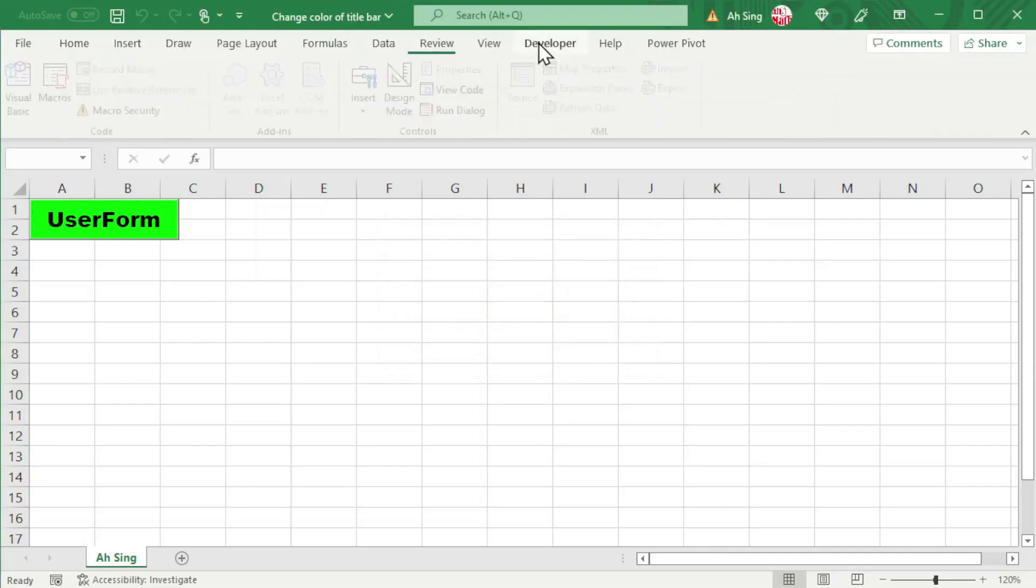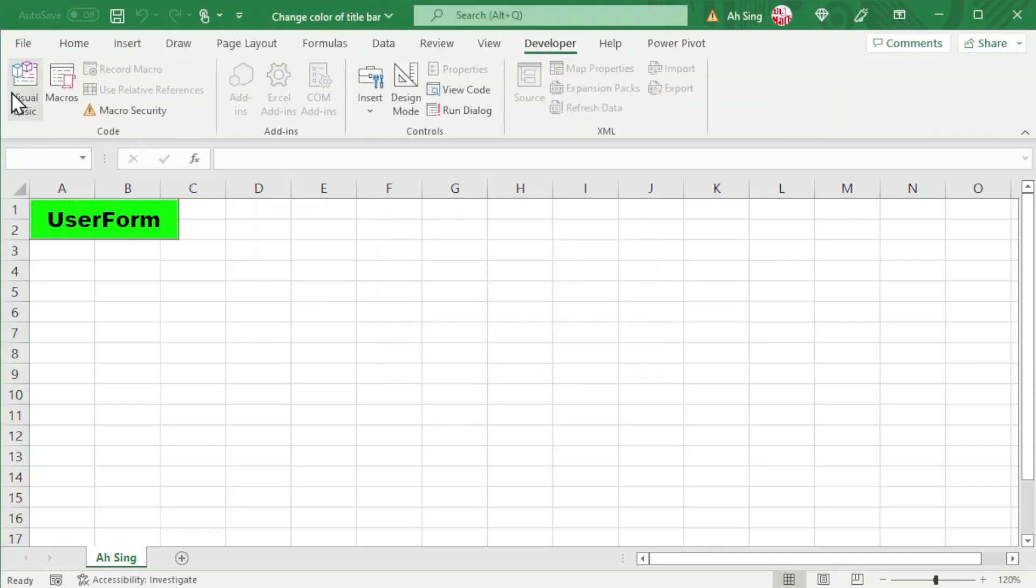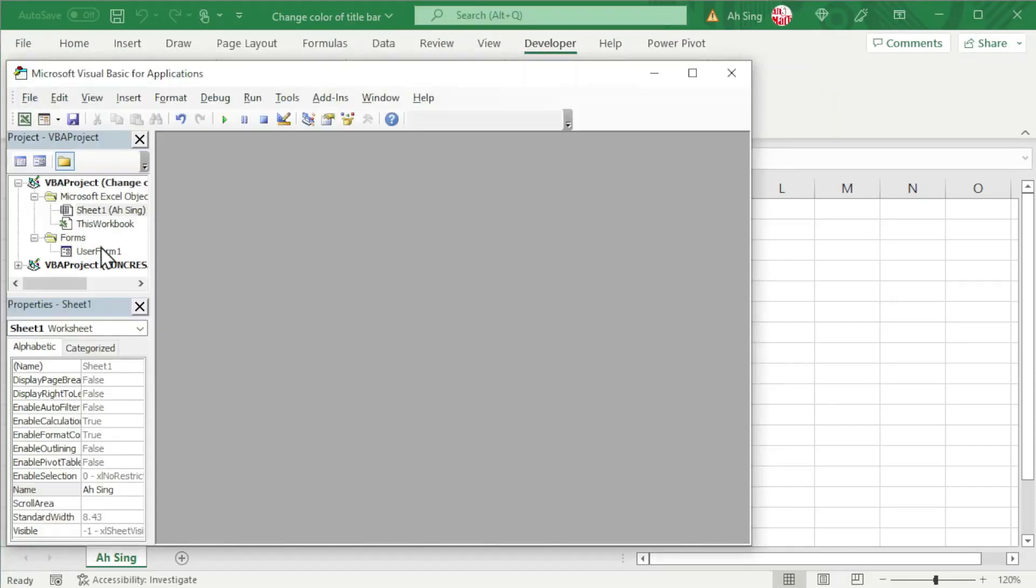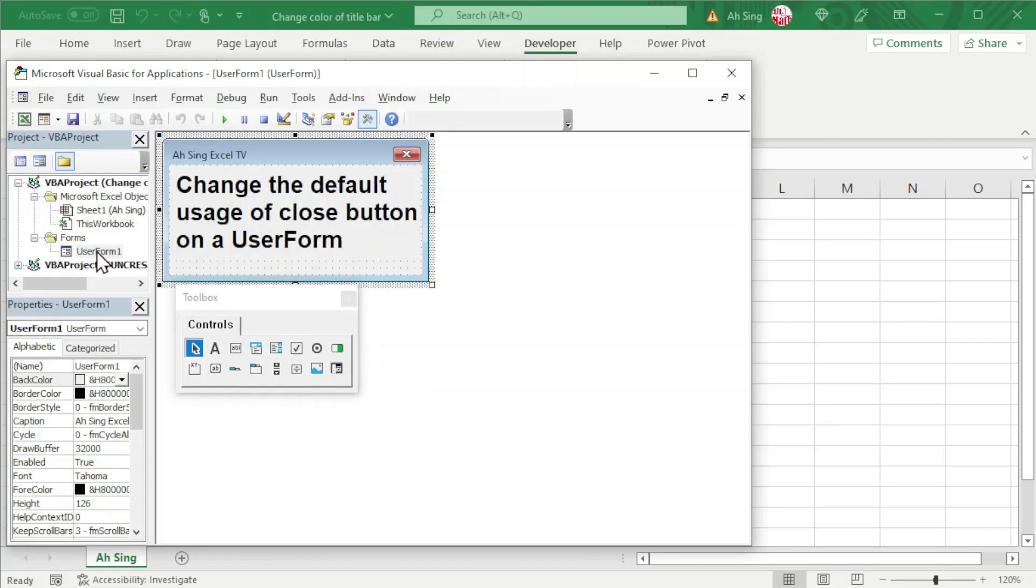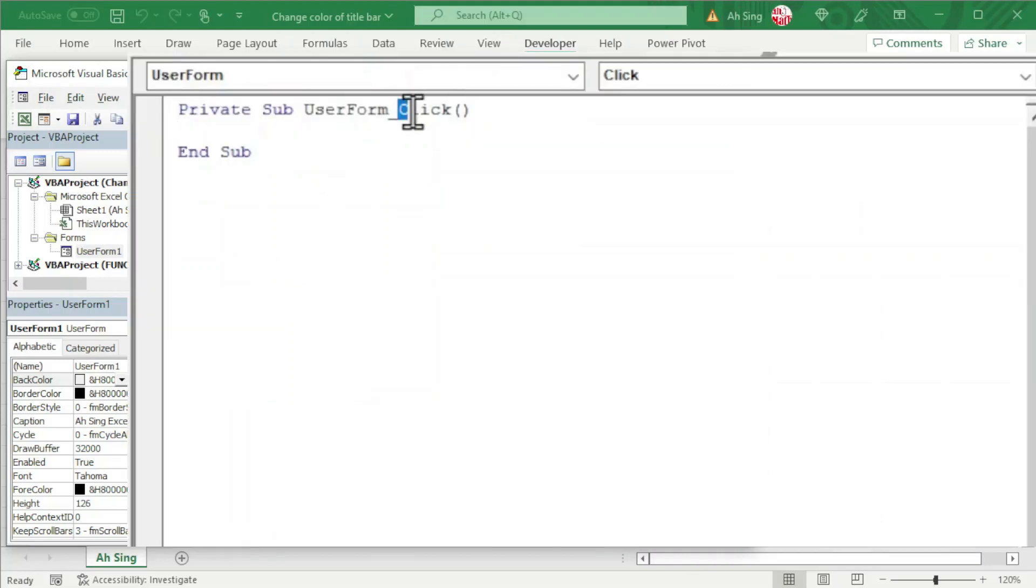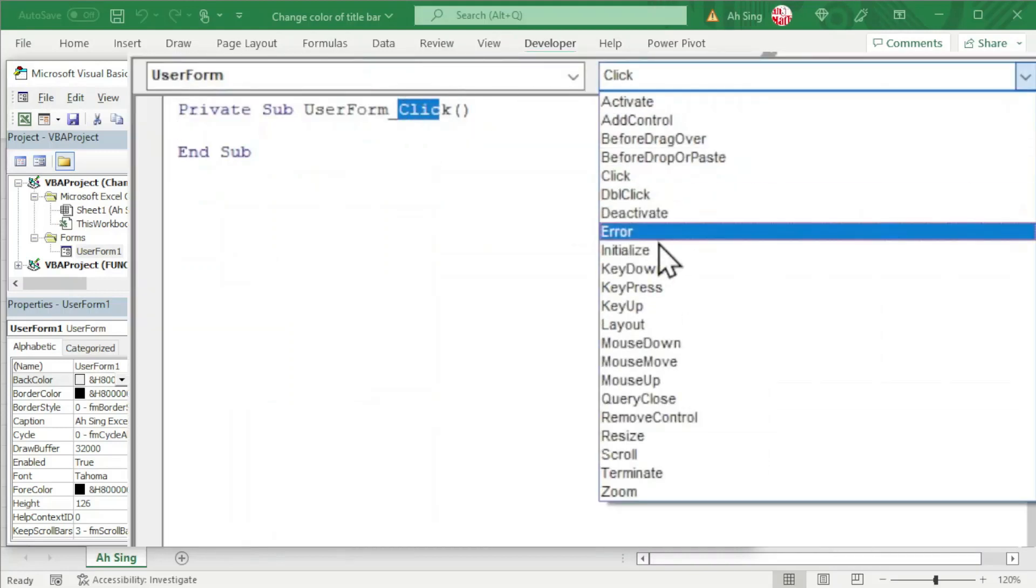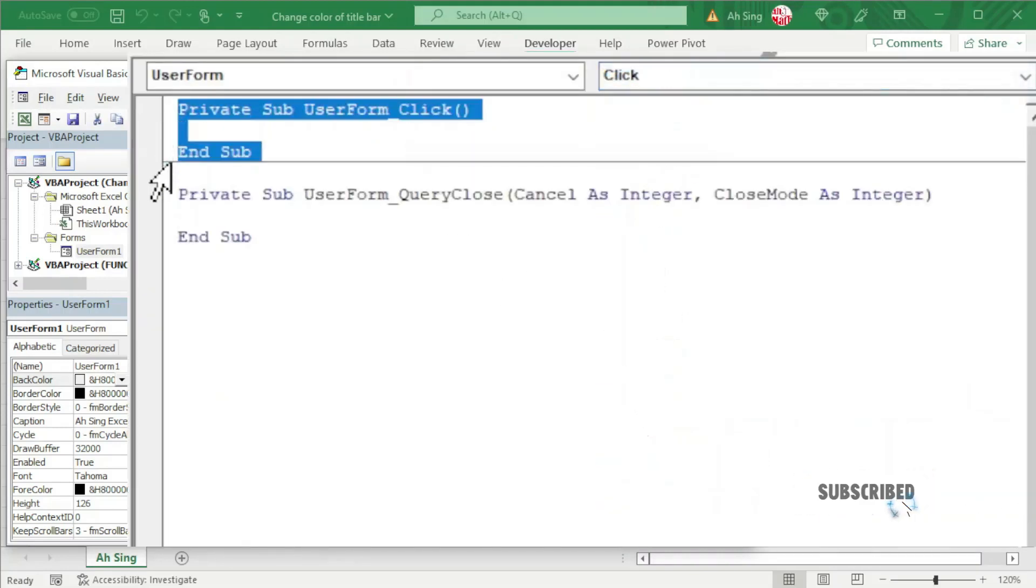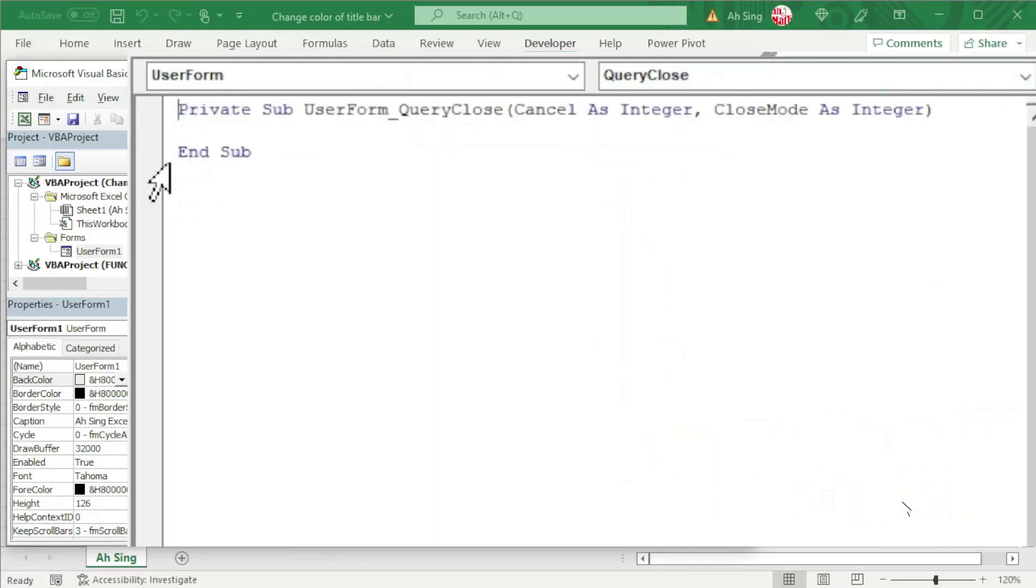Let's go to the Developer tab and click on Visual Basic. Select the UserForm and double-click on any part of the editable area. Instead of using the Click procedure, we should change to QueryClose. Delete if needed, and we can now type the instructions.